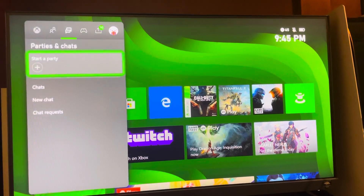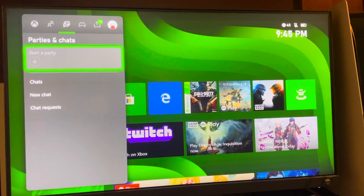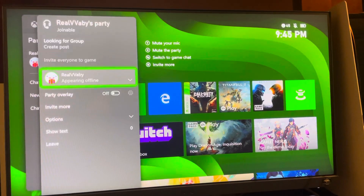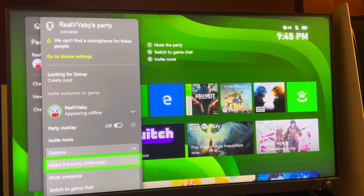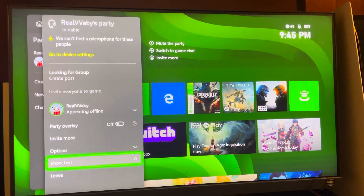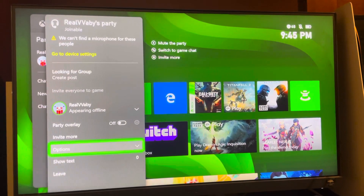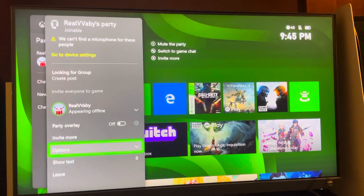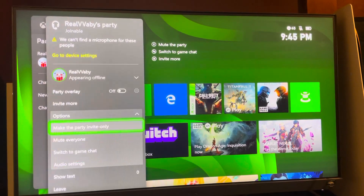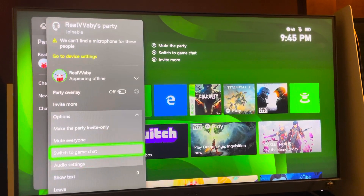So I'm here at your Party, so let's go ahead and start one real quick. And then once you guys are started, you just want to go to Options right here and go to Switch to Game Chat. And this is how you switch to Game Chat, guys.